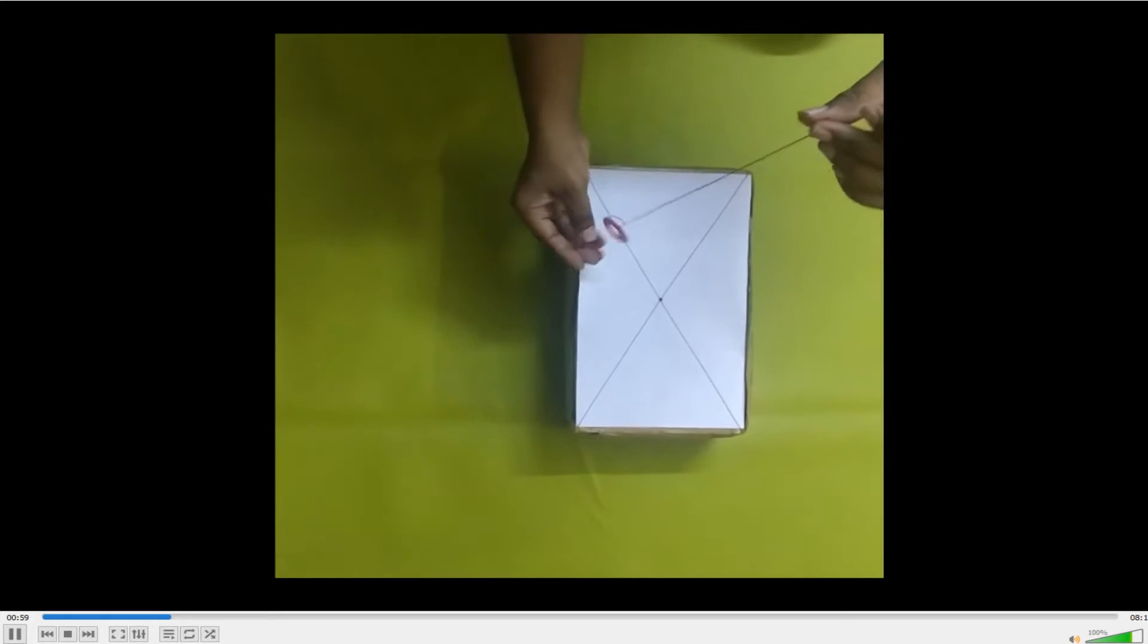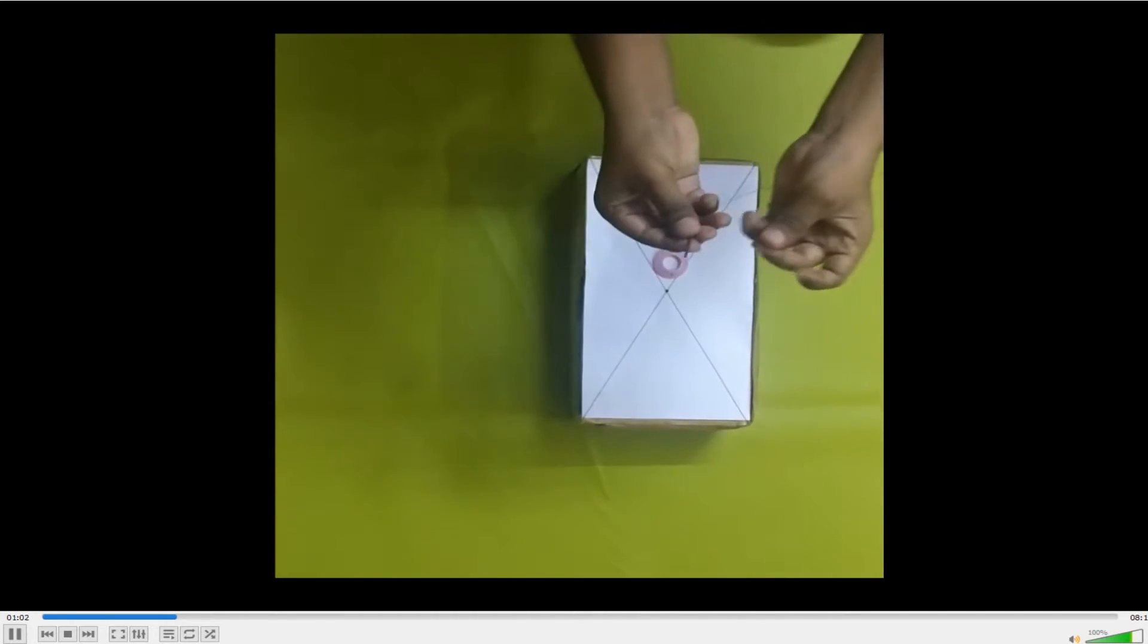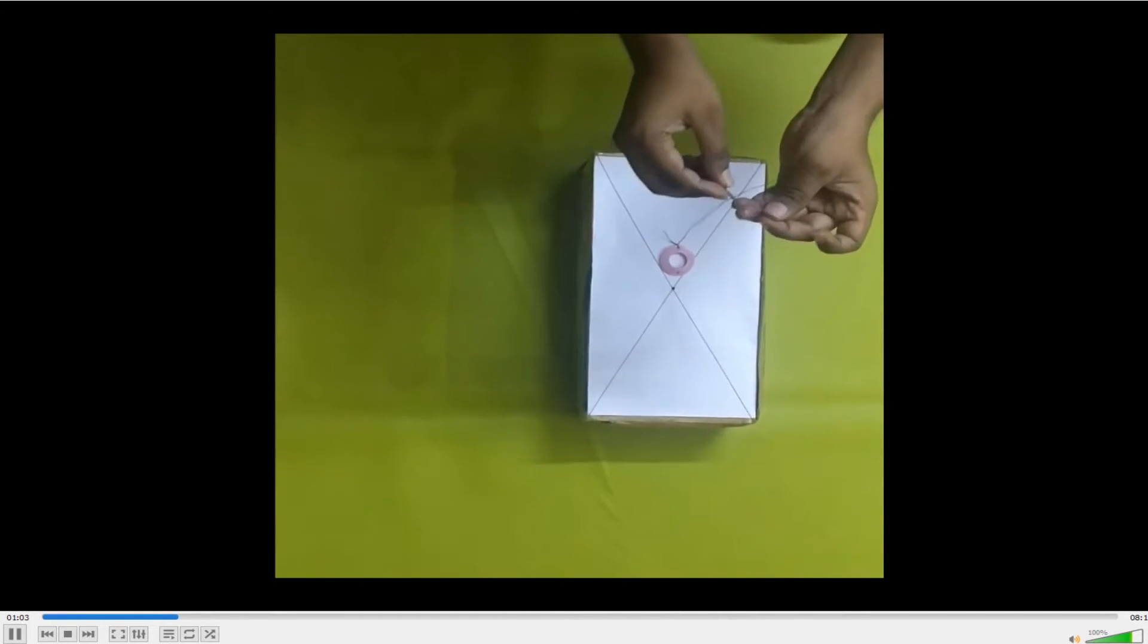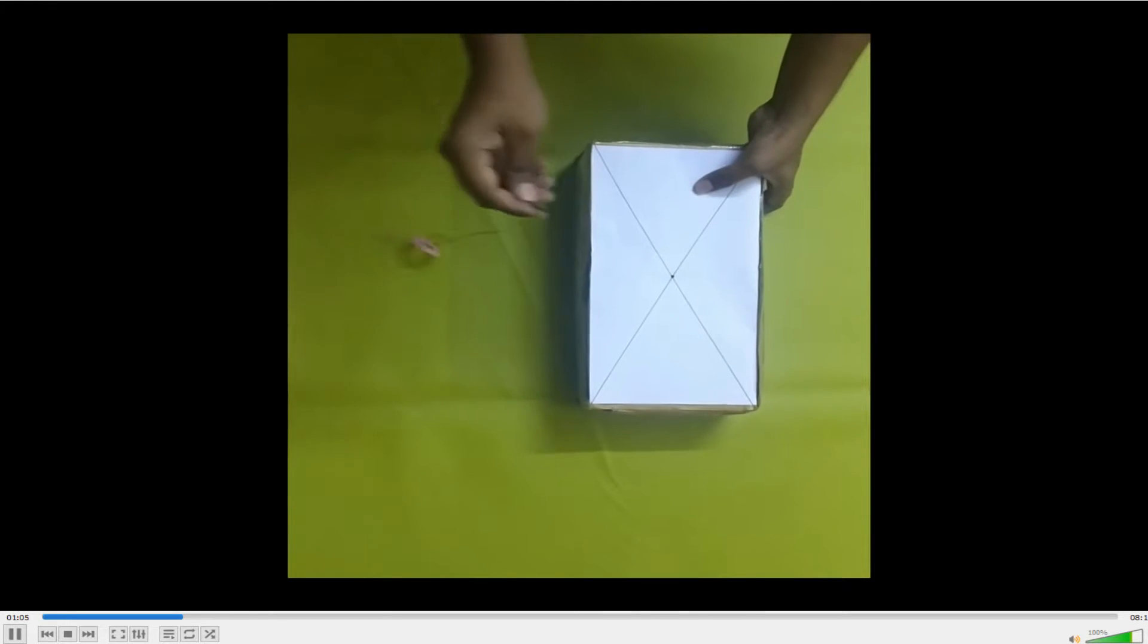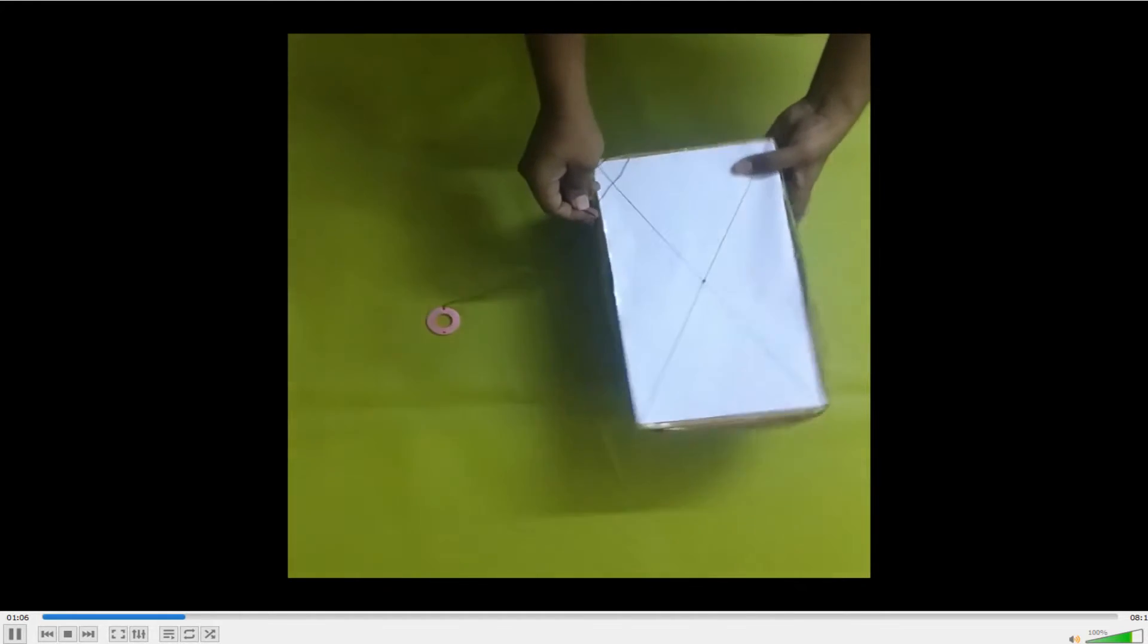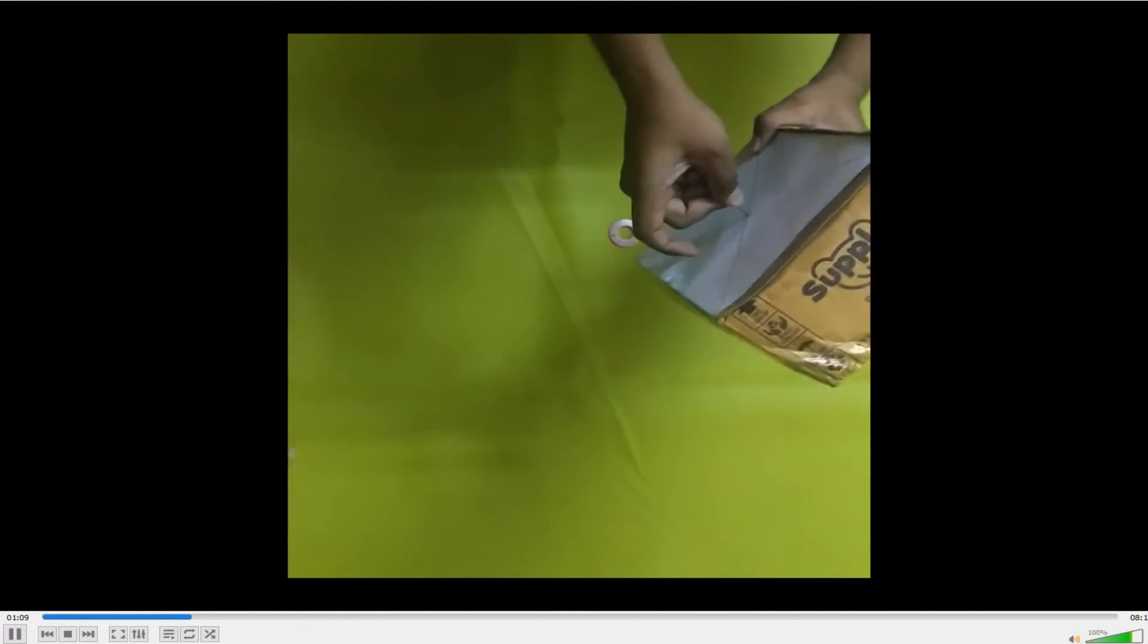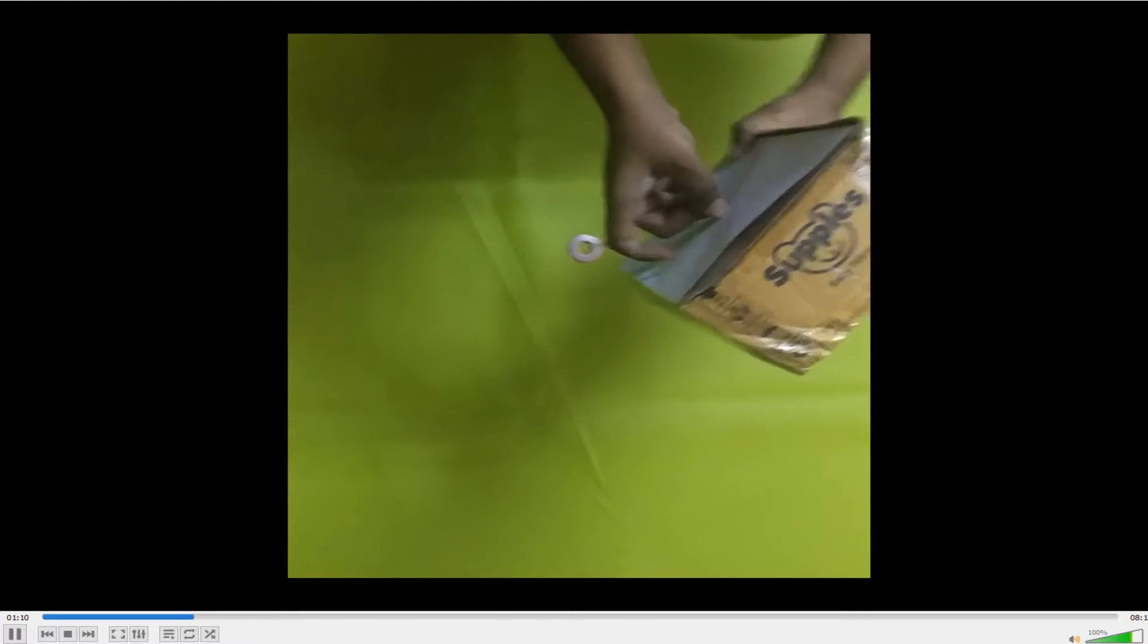And I have taken a nail, tied one end of the thread to the nail and then I am inserting it at the center of gravity of the box.